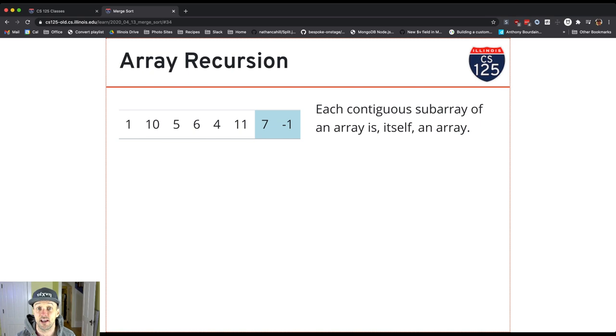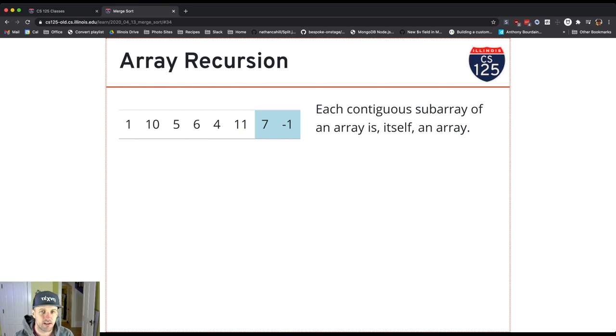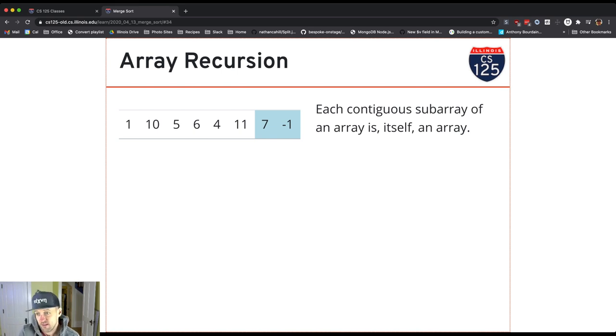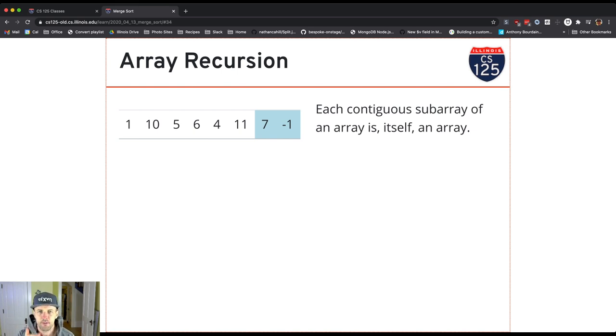32, break it in half, 16. Still don't know what to do. 16 divided by 2, 8. Still too big. I like that number, but we're not done yet. 8 divided by 2, 4. Still too big. There could be anything in there. 4 divided by 2, 2. We're getting close. 2 divided by 1. I have an array of size 1.